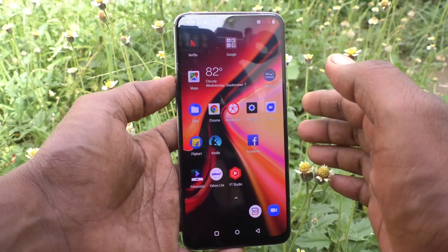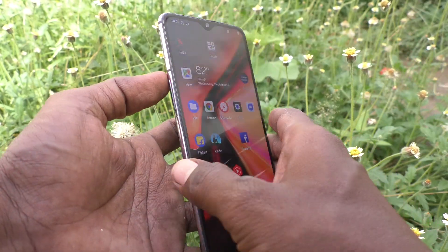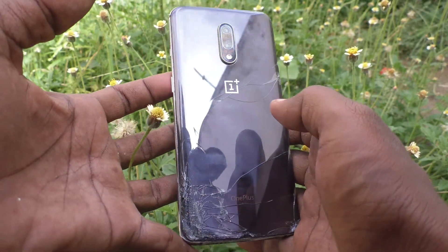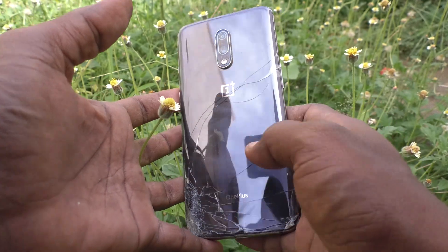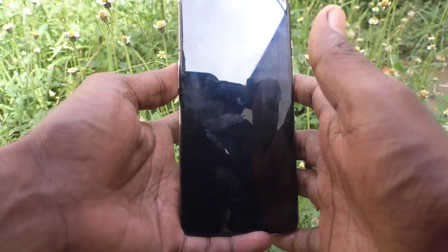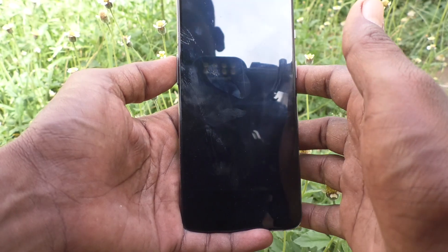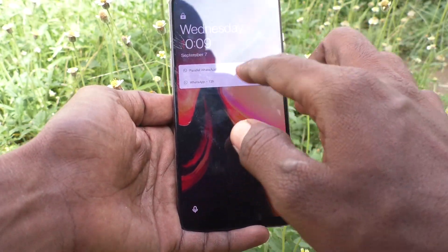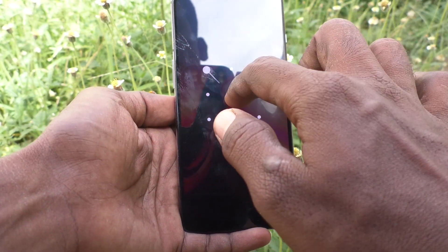Hi friends, this is Five Minutes To Go channel. Here is the OnePlus 7 smartphone. In this video you will learn how you can check usage statistics in your phone — OnePlus 7 or OnePlus 7 Pro.